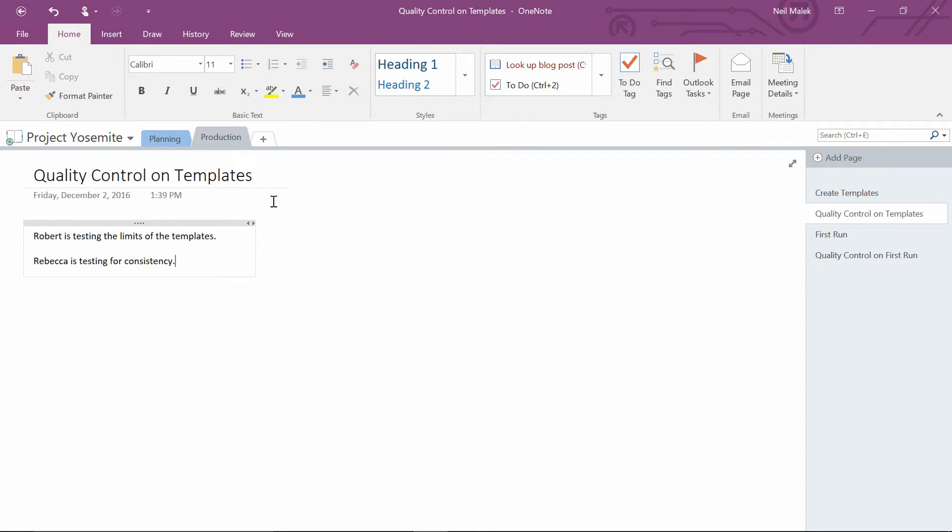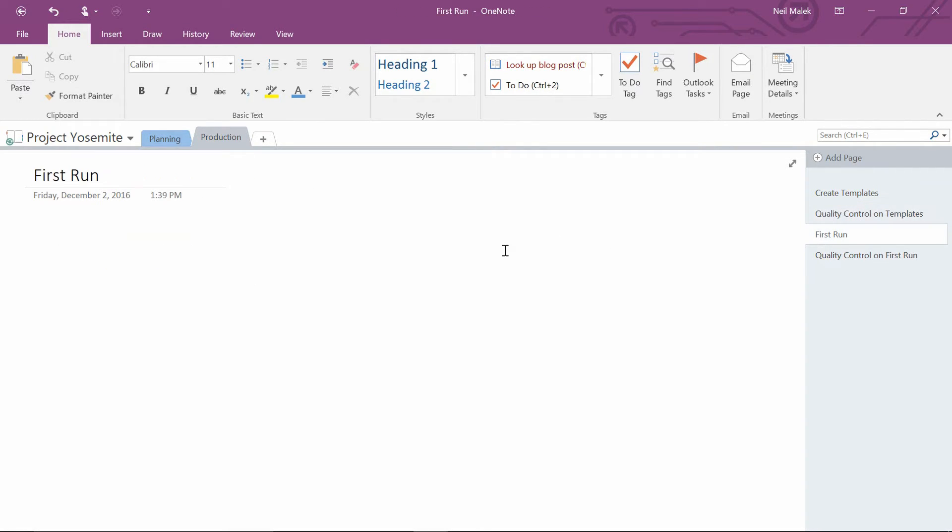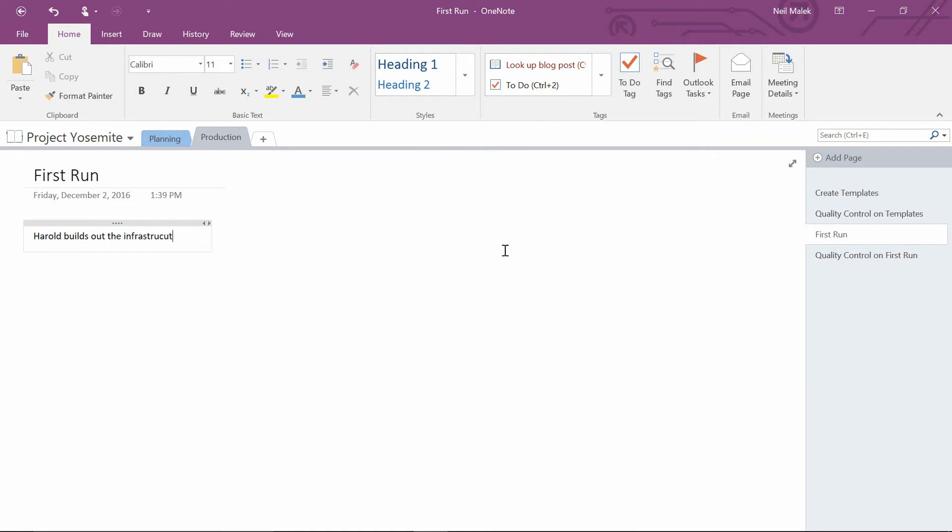And on the first run, we'll say Harold builds out the infrastructure and Rebecca handles throughput.